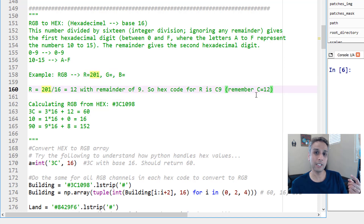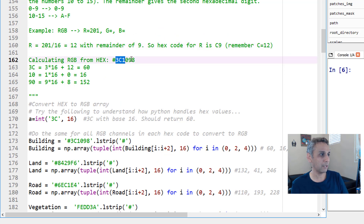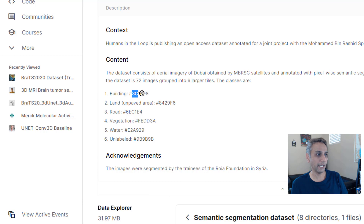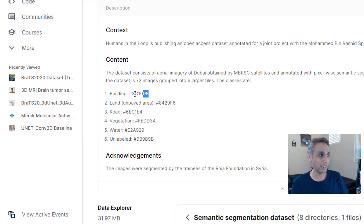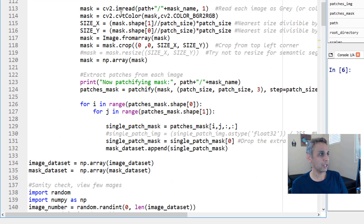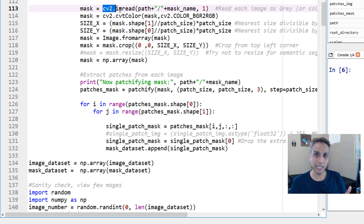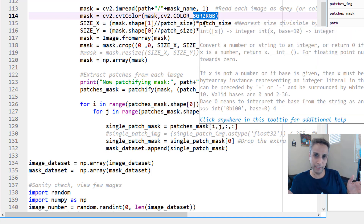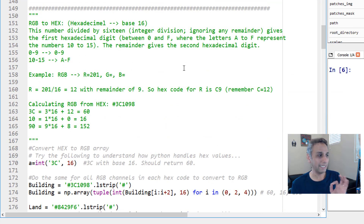Now let's go the other way. Take hex 3C1098 — that's the building color code. In that hex string, 3C represents red, 10 represents green, and 98 represents blue. It's still RGB, just represented in hexadecimal. Also worth noting: I was using OpenCV to read the masks, which reads them as BGR, not RGB, so I converted that BGR image to RGB so my channels are in the right order.